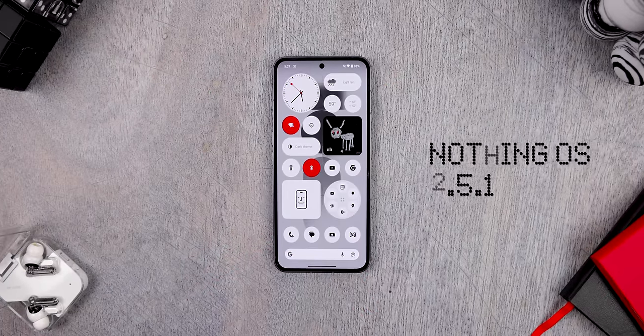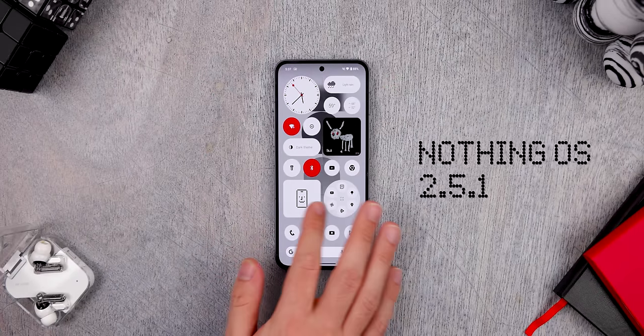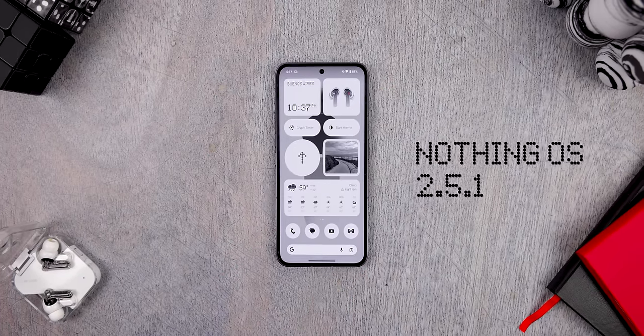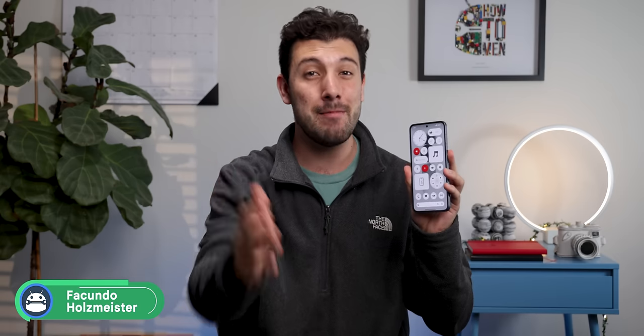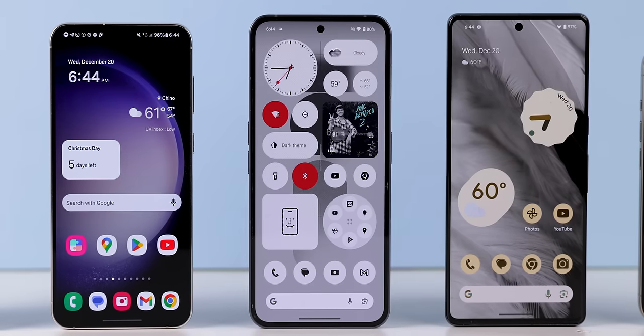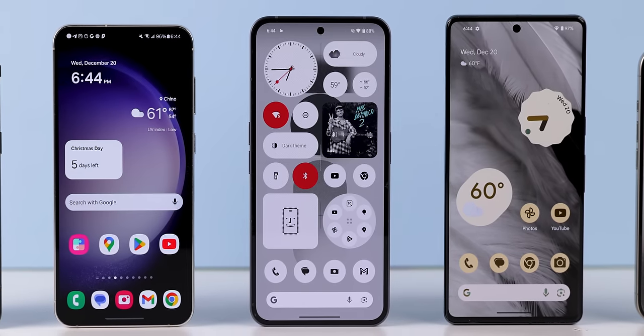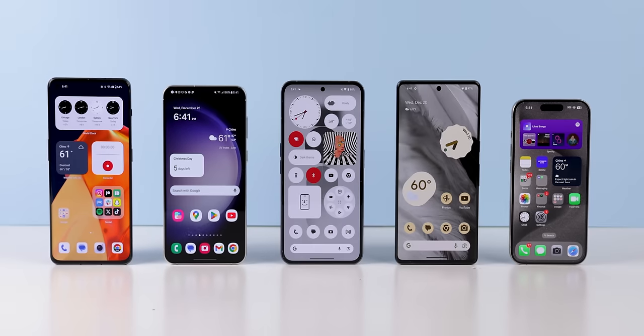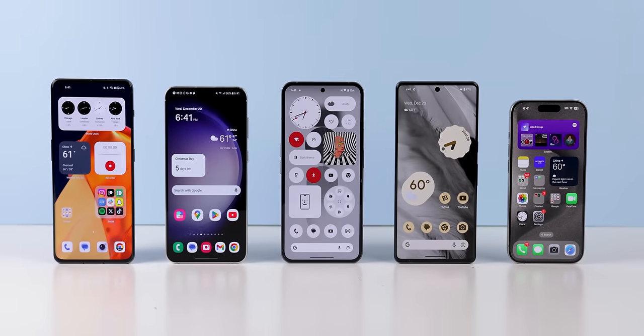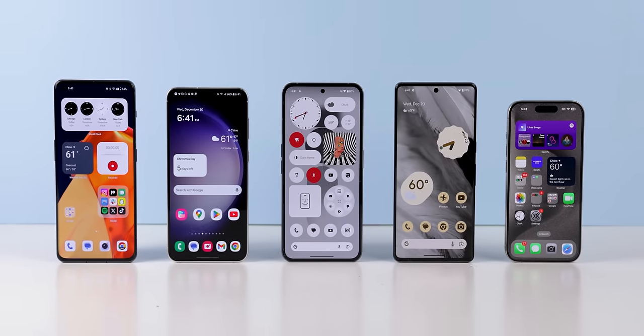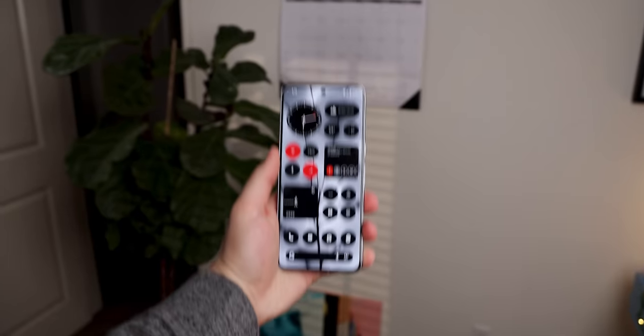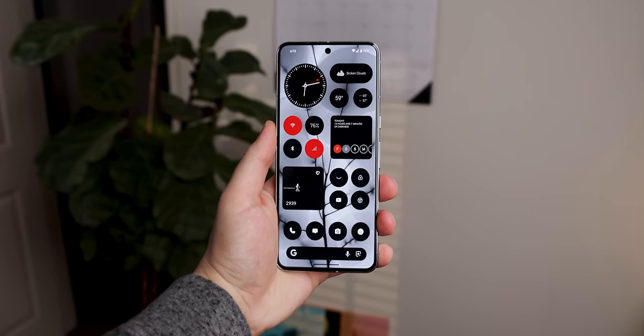I'm not going to lie, the Nothing phones have one of the best looking software in the smartphone game. Even if you're not a fan of Nothing, you gotta admit they came up with a very unique theme that not only looks good, but also manages to stand out from the giant crowd of other smartphone software. So I just had to figure out a way to bring it over to my other phones, and I figured it out.